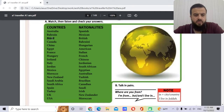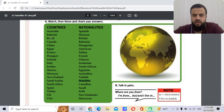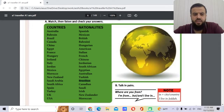Brazil — the nationality is Brazilian. What is the capital of Brazil? If you say Rio de Janeiro, wrong! It's Brasilia.